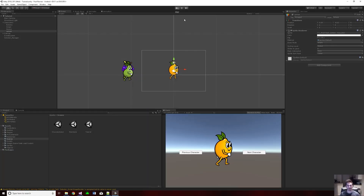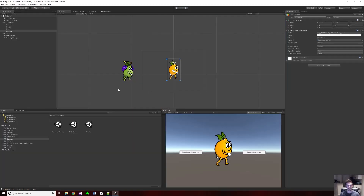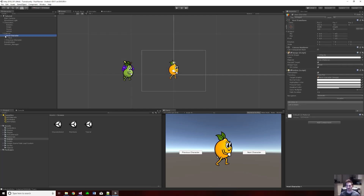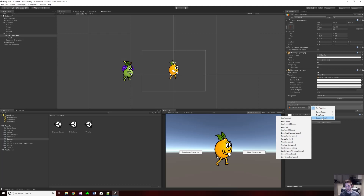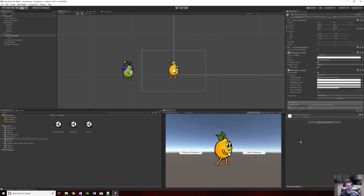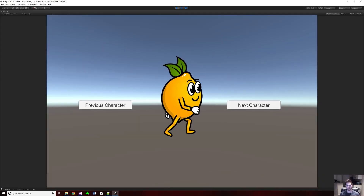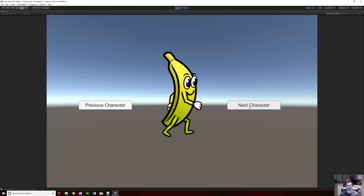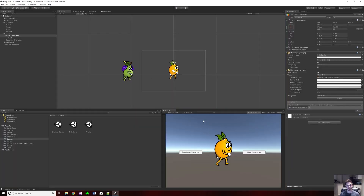We have to link the button. Go to the next character button, find the on click section, hit the plus, and drag our selector manager in. It has the selector script we want — go down and find the next character function. Save that, press play, and test it. Hit next character and the banana appears. There's no other logic yet so we've got to fill that in, but at least we know this part is working.